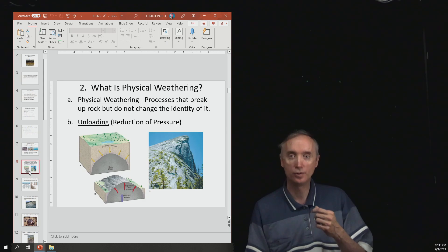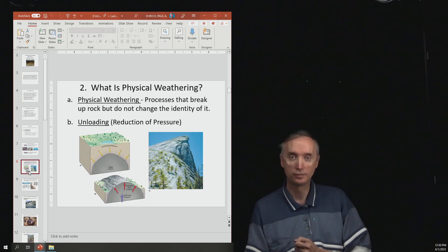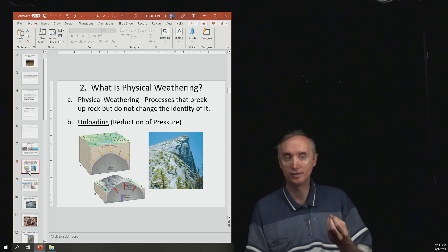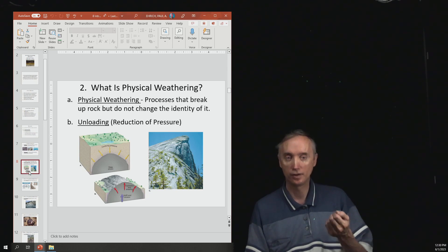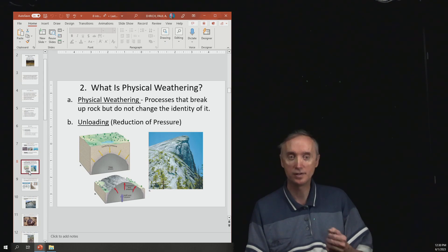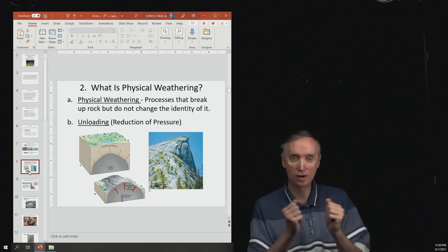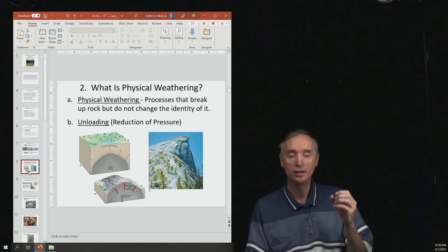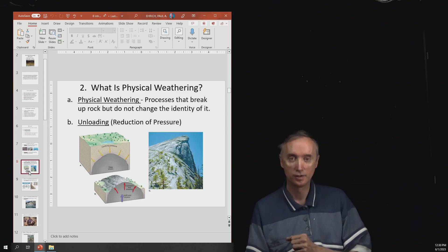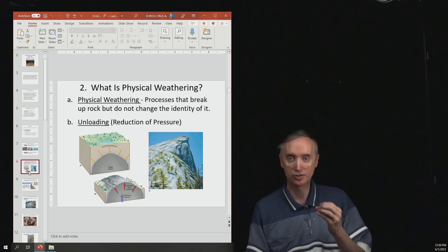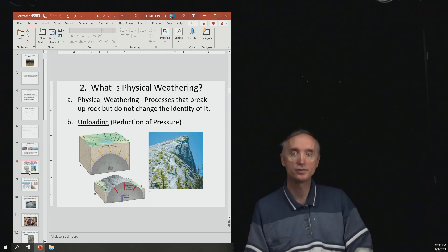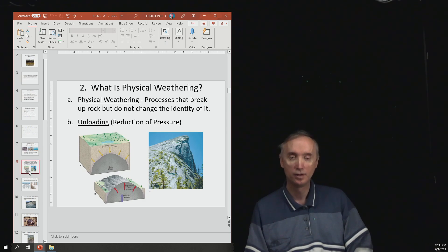So let's begin with the physical weathering. In physical weathering it doesn't change the identity of the rocks. All it does is it breaks the rock apart into smaller rocks. So it's still the same rock, it's just smaller. And so there are several different kinds of physical weathering that you need to know.